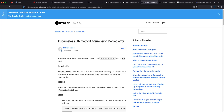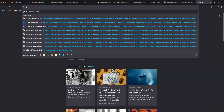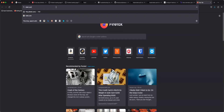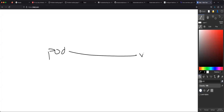What HashiCorp, the company behind Vault, came up with is called Kubernetes authentication. Let me draw a quick diagram. So let's say this is your pod. Your pod needs to retrieve something from Vault.